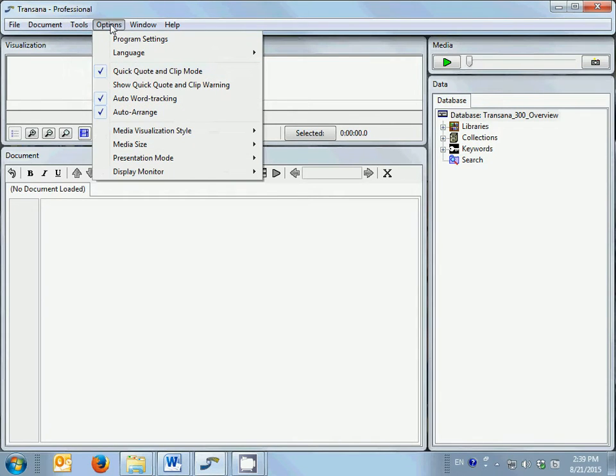The options menu allows you to set a variety of TransAna's options. On Windows, this menu contains a program settings option,